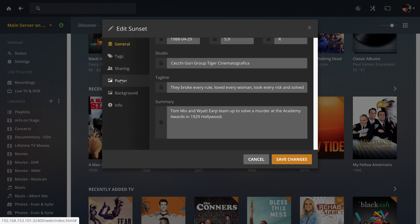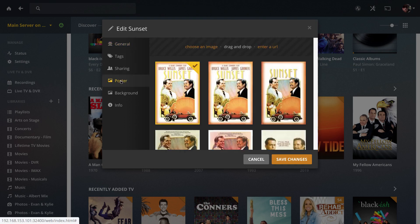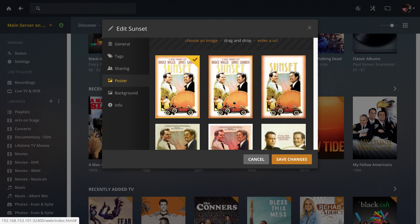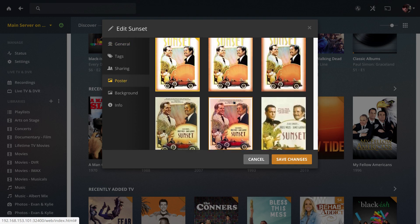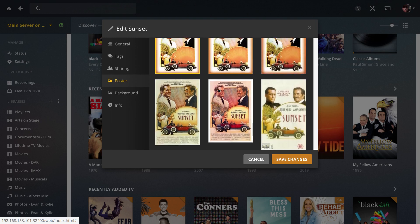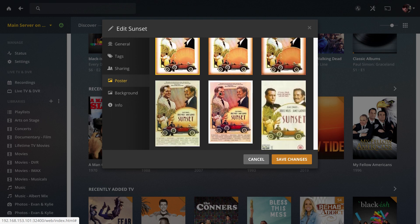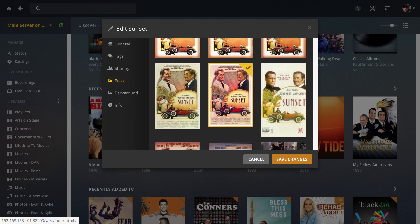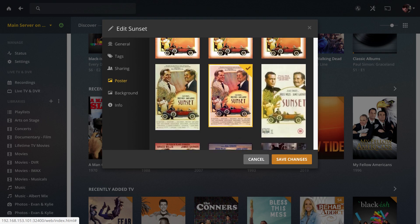At this point if you want to go to the poster and pick a different poster or add your own, Plex will never forget what you choose here or what you add yourself as long as the movie was recognized correctly. Maybe you'll like that one a little bit better, maybe you'll want something a little bit bigger.